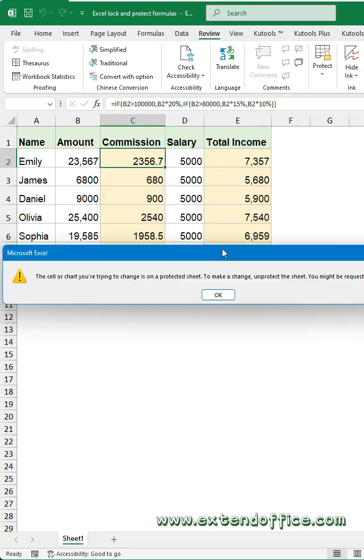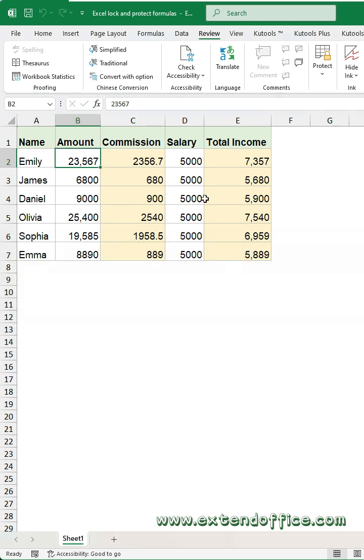If you try to delete or edit these formulas, you will see a warning box. But you can edit other cells freely.